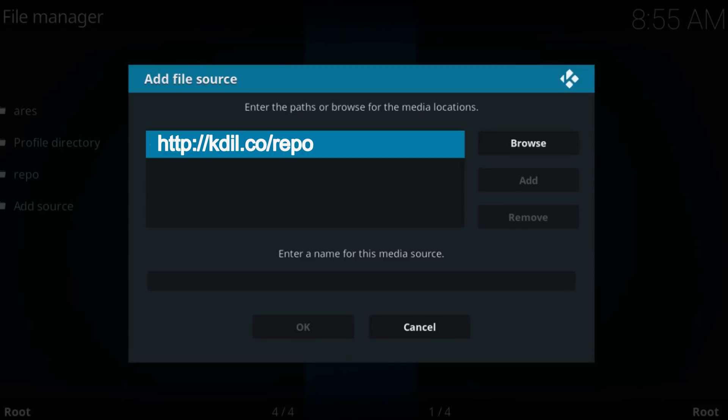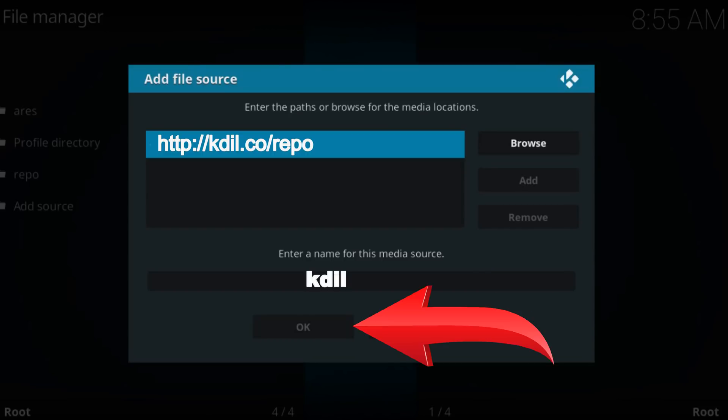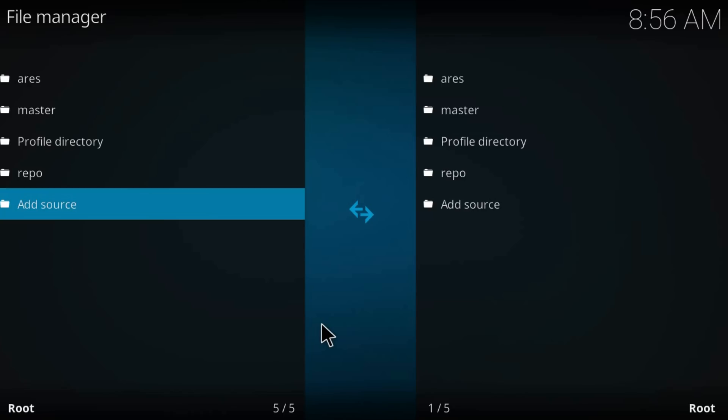Type a name for this source, then press OK again.